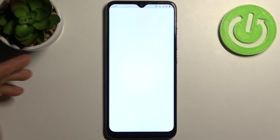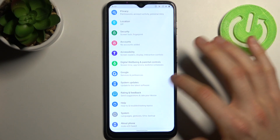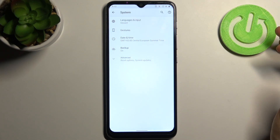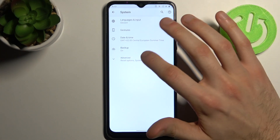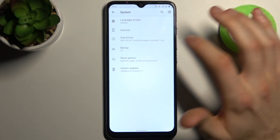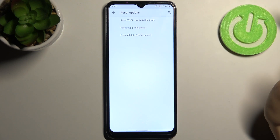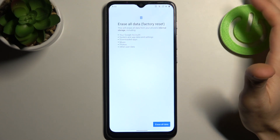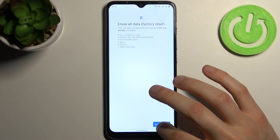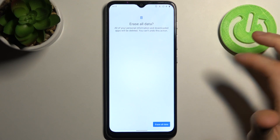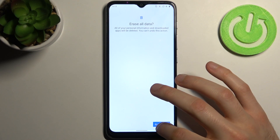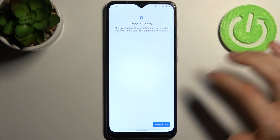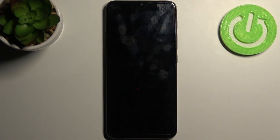First, you have to open Settings, then go to the System section, Advanced, Reset Options, and select the last option, Erase All Data (Factory Reset). Tap Erase All Data, and then Erase All Data one more time, and after a few minutes your device will be restarted.